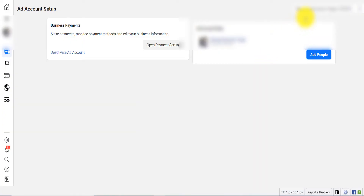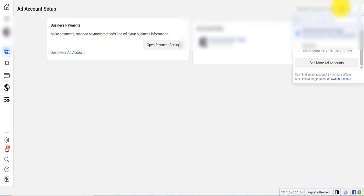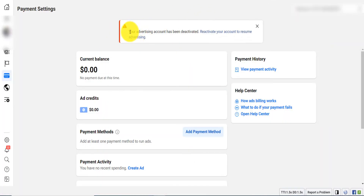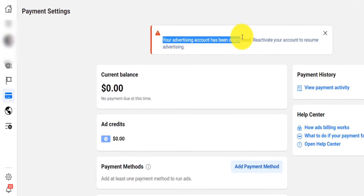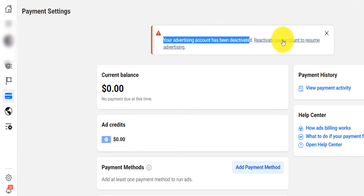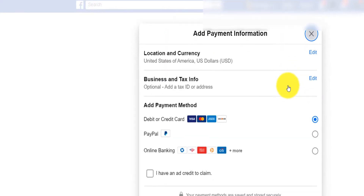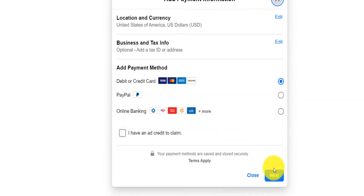How do you reactivate after an account has been deactivated? You need to appeal. For example, this account was already deactivated — it says 'Your advertising account has been deactivated. To reactivate, click here to reactivate your account and resume advertising.' If I click here, it asks me to add a funding source — a payment method. After clicking 'Add Funding Source' and entering your payment method, you'll be able to reactivate your deactivated Facebook ad account.